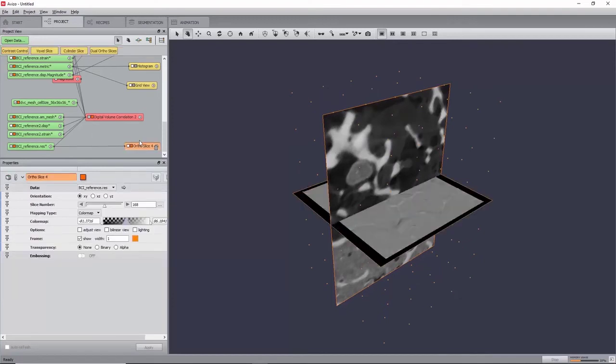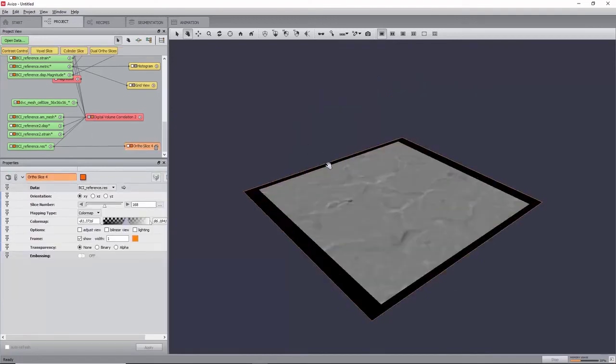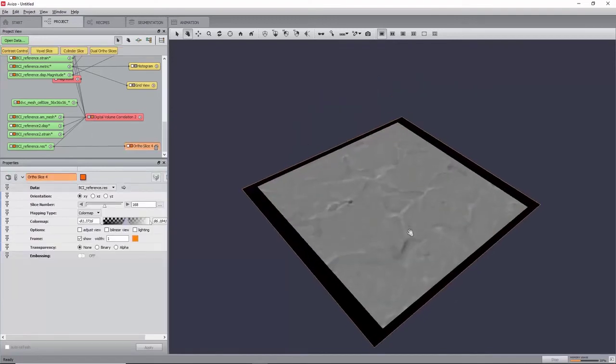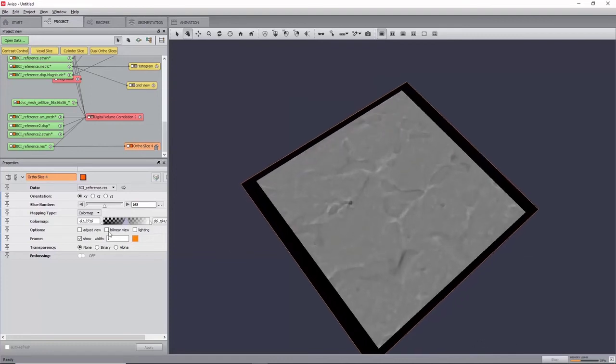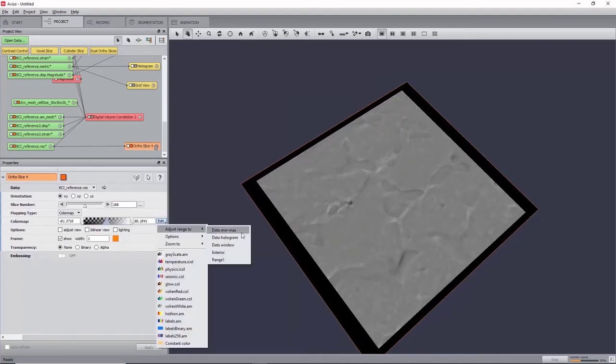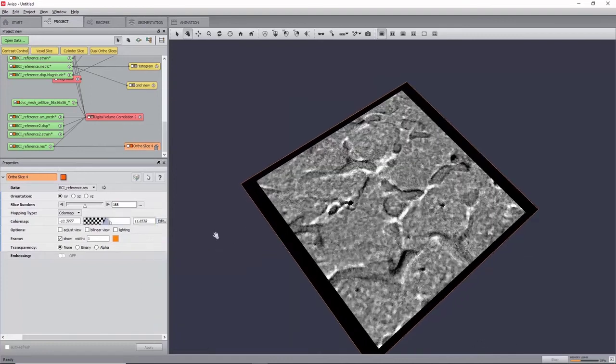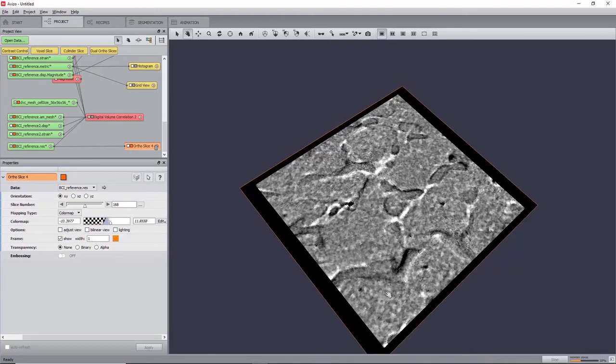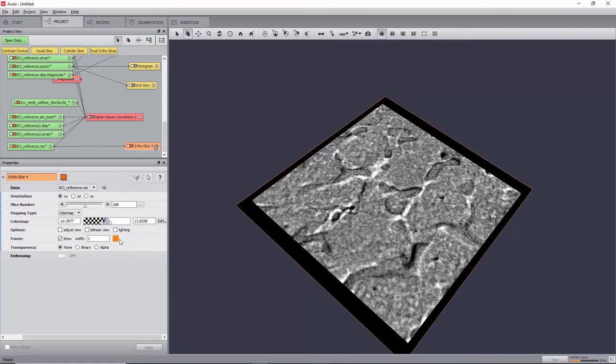And change the color map by clicking Edit Adjust Range to Data Histogram. Good correlation zones will have values close to zero.